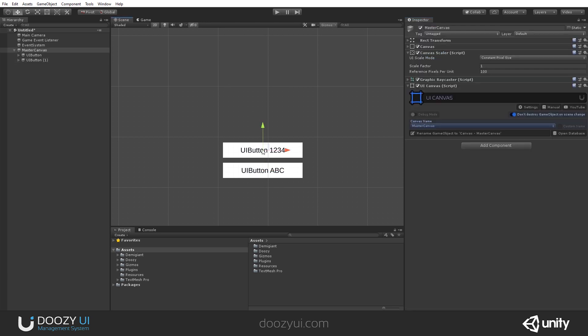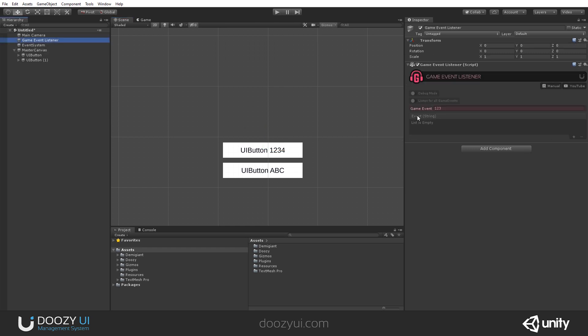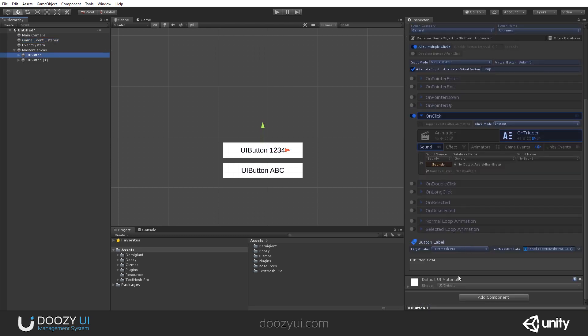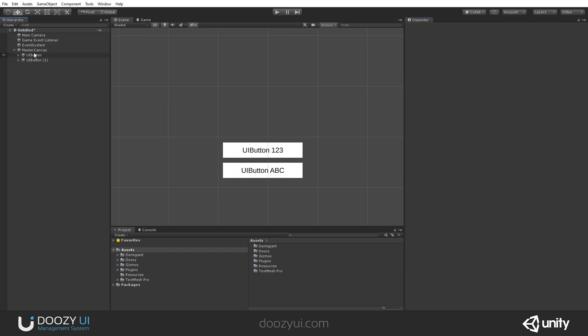So now when we click these two buttons, we're sending either the 1, 2, 3 Game Event or the ABC Game Event. So let's use our Game Event Listener and react to these buttons. Let's set here 1, 2, 3 instead of 1, 2, 3, 4. Okay.